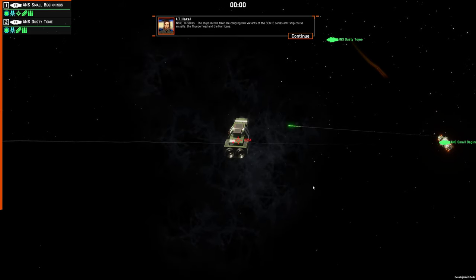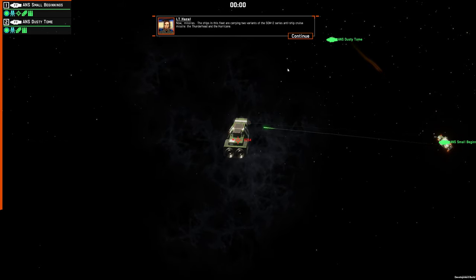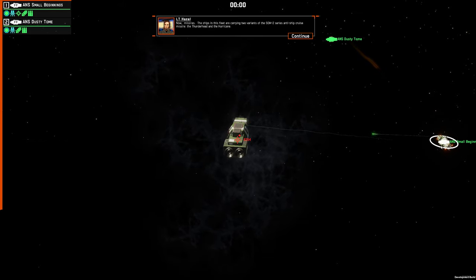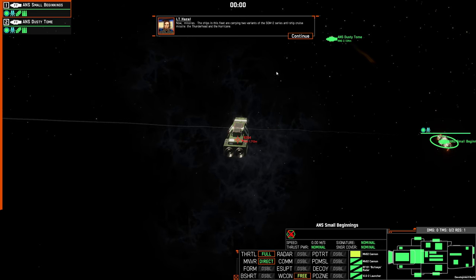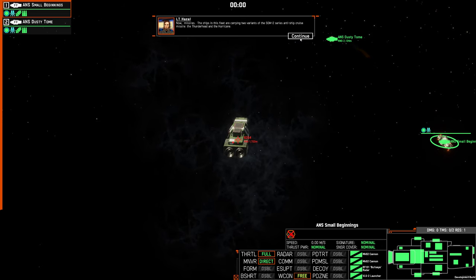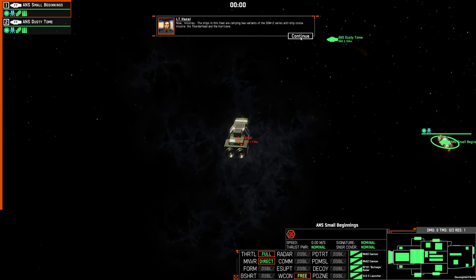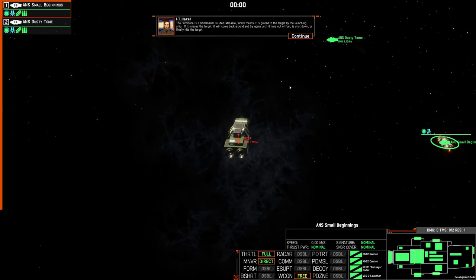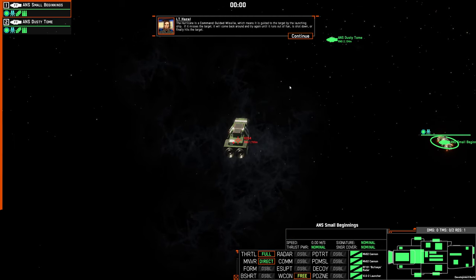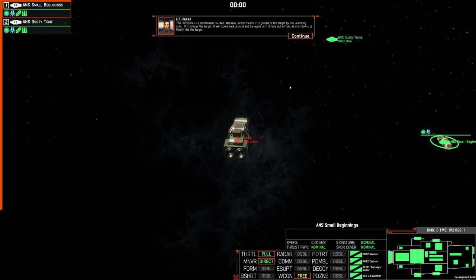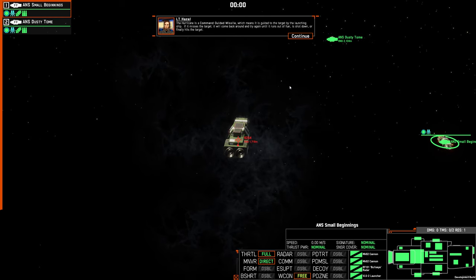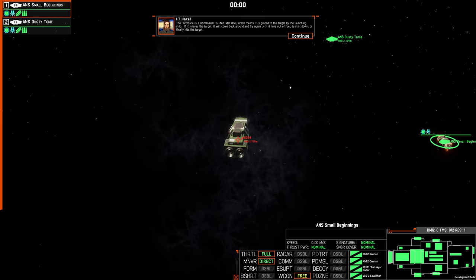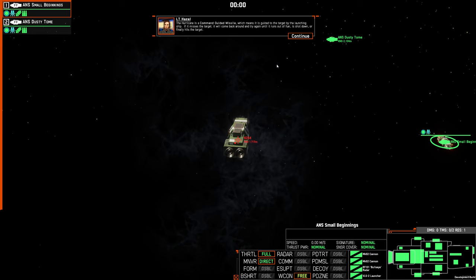Now missiles. The ships in this fleet carry two variants of the SGM-2 series anti-ship cruise missiles, the Thunderhead and the Hurricane. The Hurricane is a command-guided missile, which means it is guided to the target by a launching ship. If it misses the target, it will come back around and try again until it runs out of fuel, is shot down, or finally hits the target.